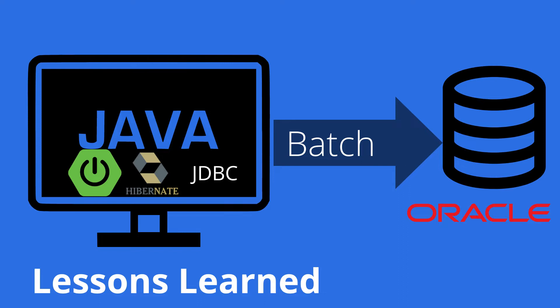My name is Stefan Bertoš and in today's video I would like to share some lessons learned for batch inserts into database in Java. So I would like to show two cases, one with Hibernate and second one with plain JDBC batch and Spring Boot as well.